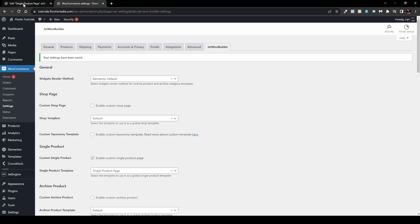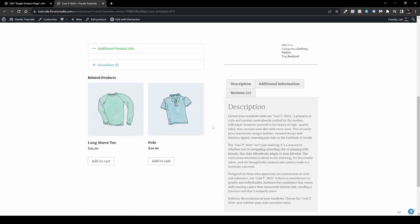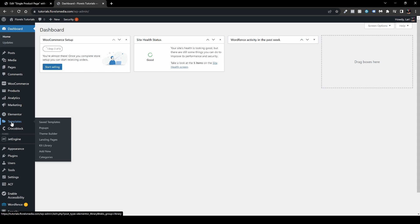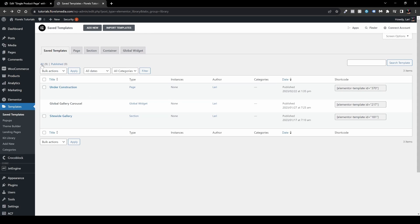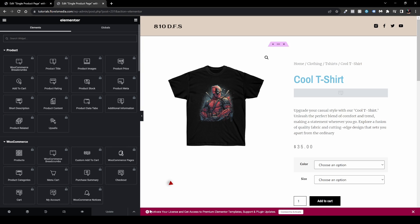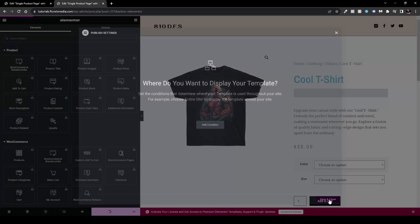When we go back to preview, we have a little problem — there's a template bypassing our JetWoo Builder template. To fix this, head to your dashboard, then Elementor Templates, Saved Templates. Find Single Products under instances, edit it with Elementor, then click the arrow for Save Options, then Display Conditions, remove the condition, and then Save and Close.